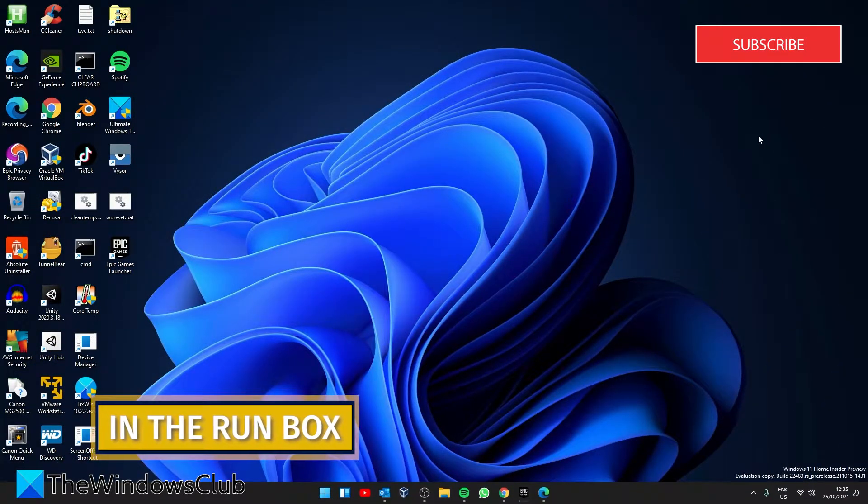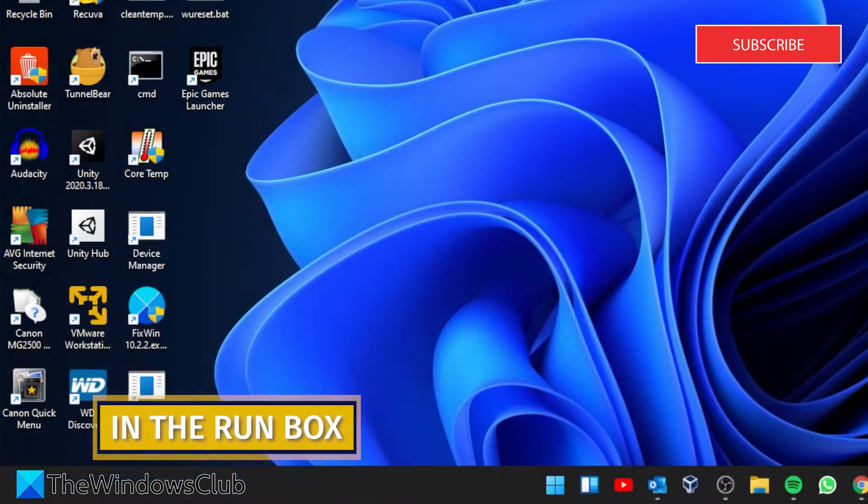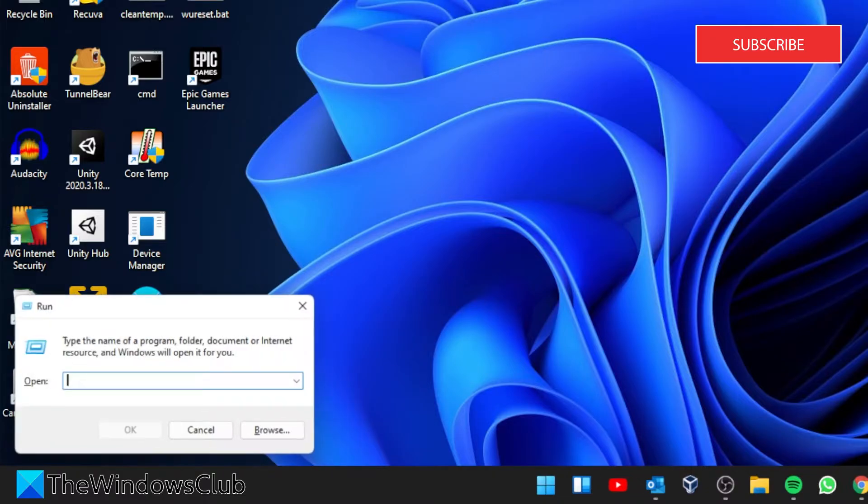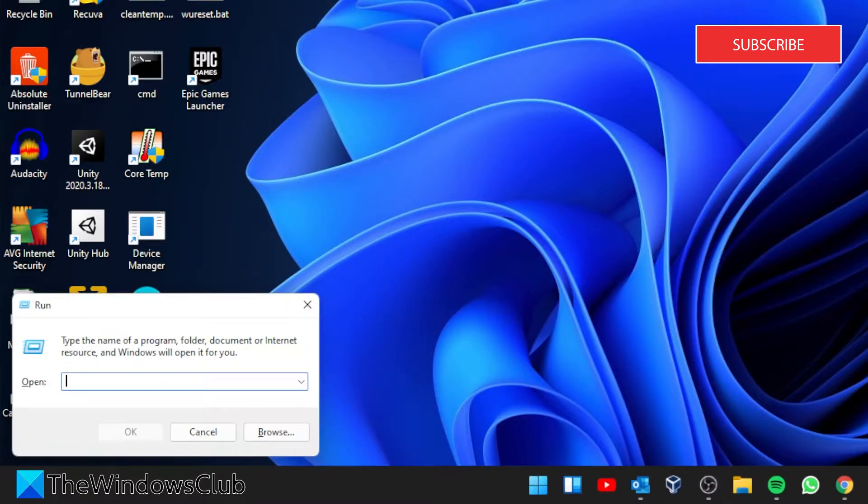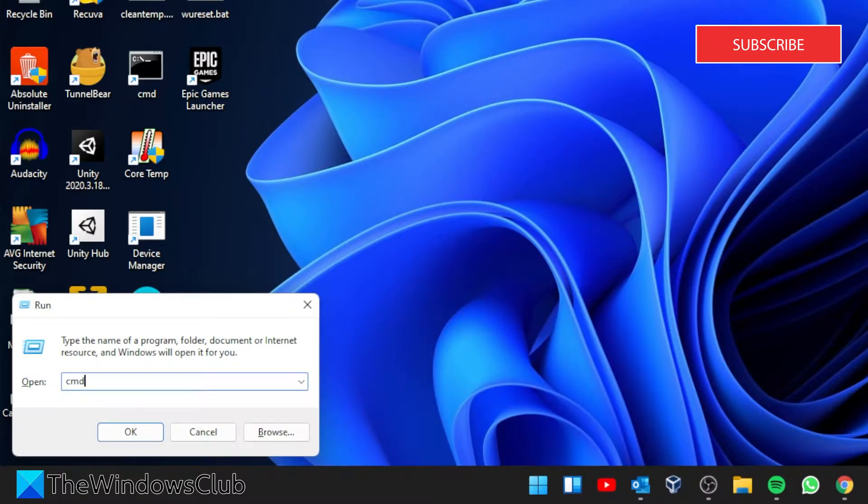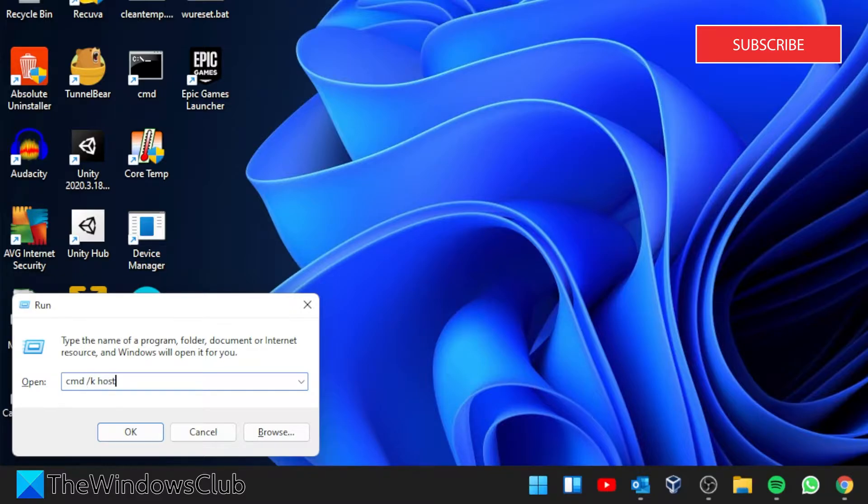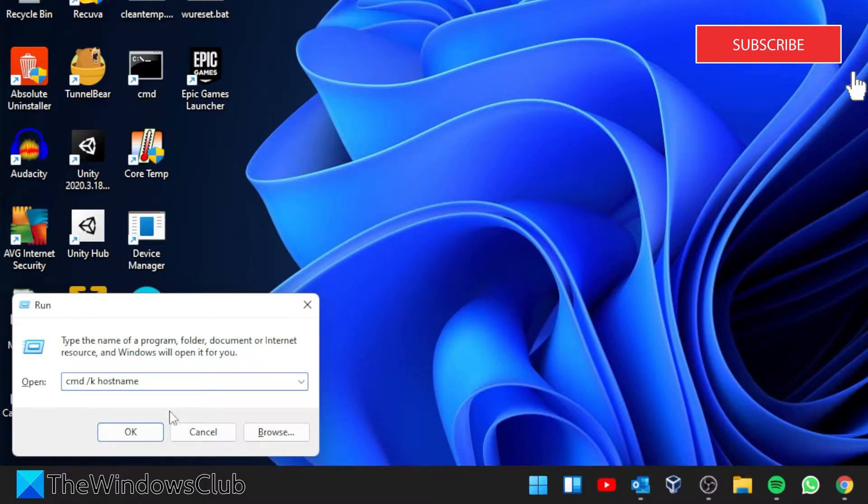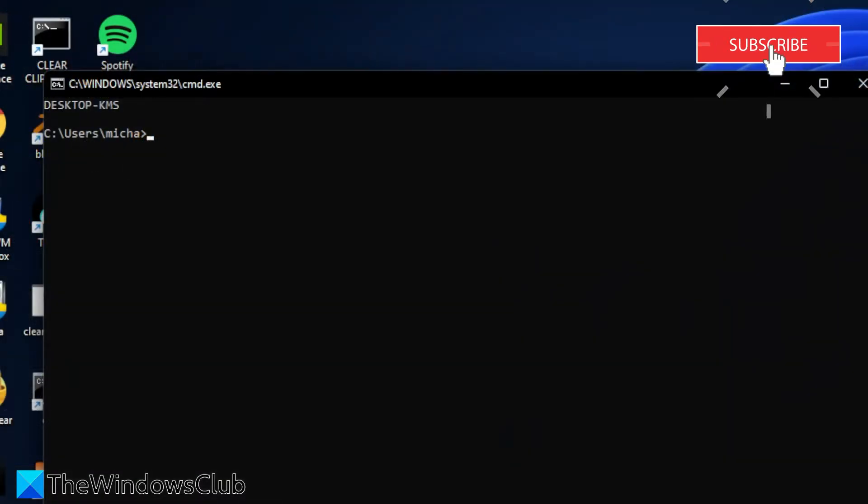Next, let's look for using the run box. Open run box and type in cmd space slash k space hostname, and click OK. A command prompt should open up with the computer name at the top.